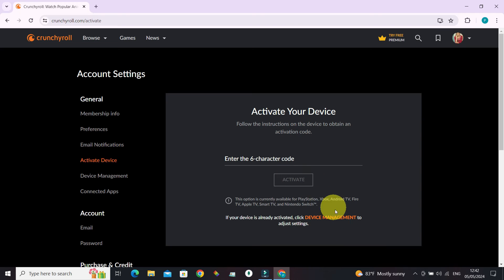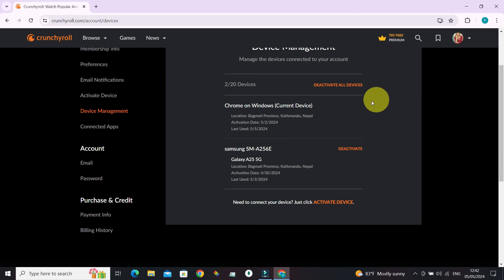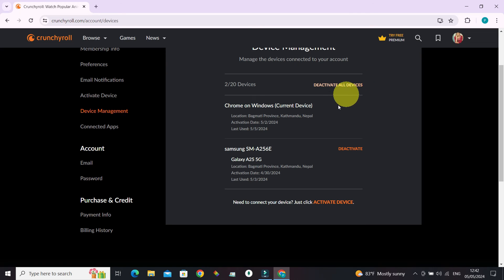You can switch back to device management from here, and if you want to deactivate all devices, click deactivate all devices. For your information, it can support up to 20 devices from a single Crunchyroll account.